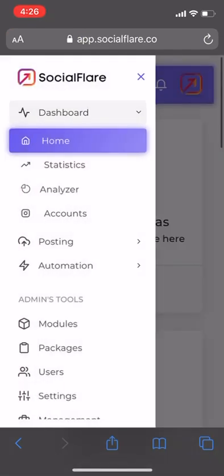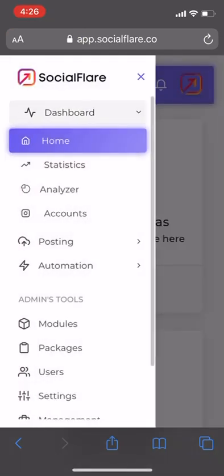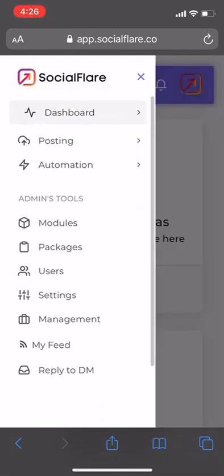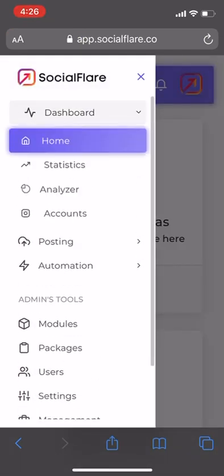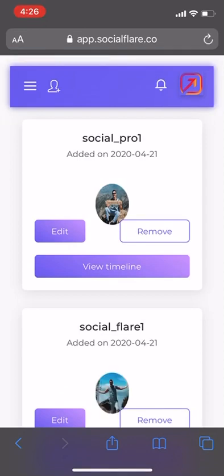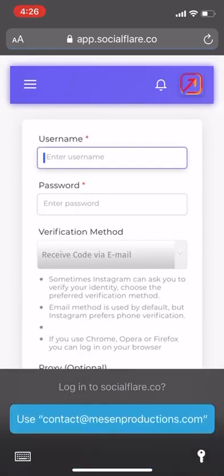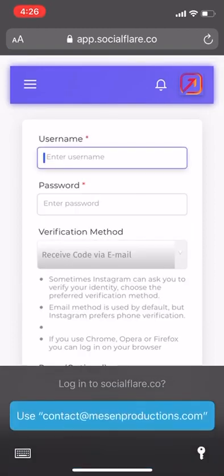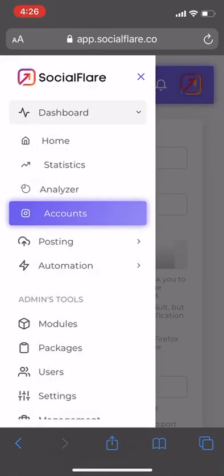We want to go to the dashboard, then go to accounts. On the top left-hand corner there are three horizontal lines. Next to that is a person with a plus button on it — hit that. Then you just enter in your Instagram information, log in, and connect your account.